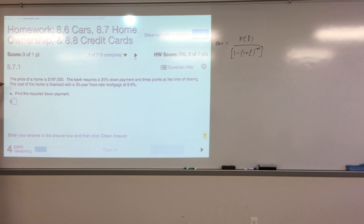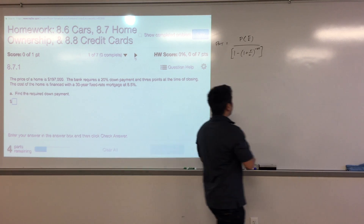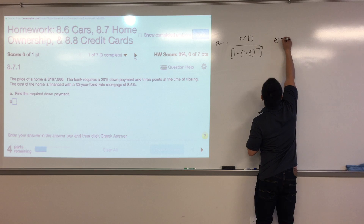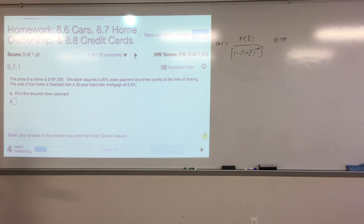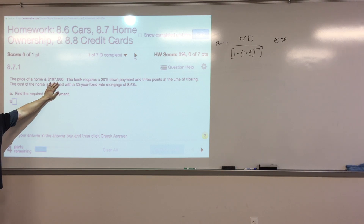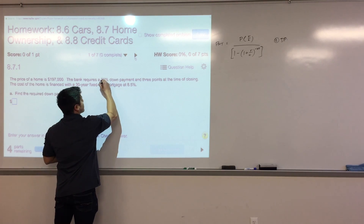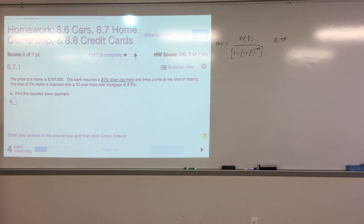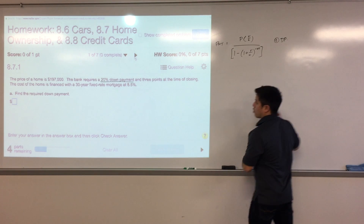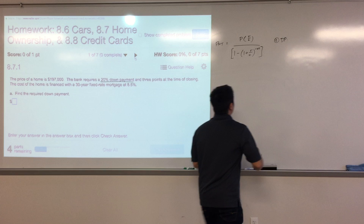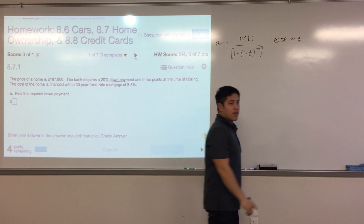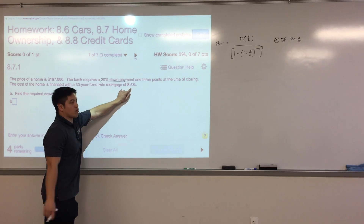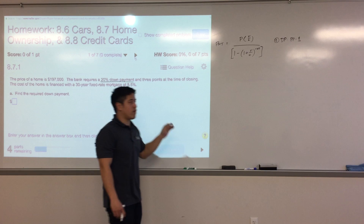When you purchase a home, the very first thing you need is a down payment. Part A in every problem is your down payment — we'll abbreviate that DP. Your down payment is always going to be a percentage of the purchase price. Pay very close attention: it's not your interest rate, it's the percent stated for the down payment.